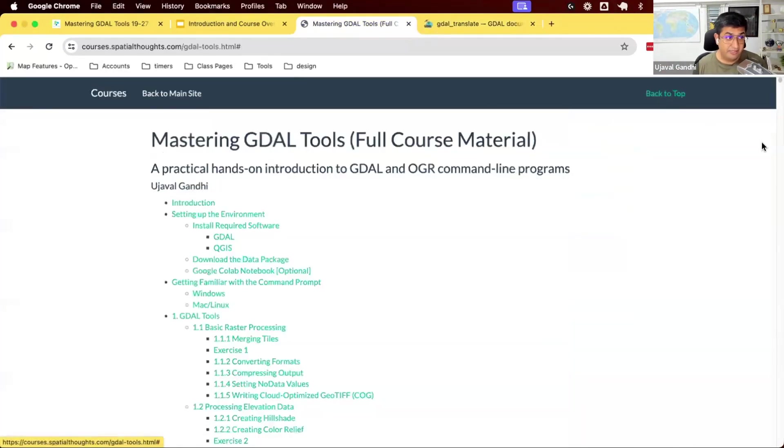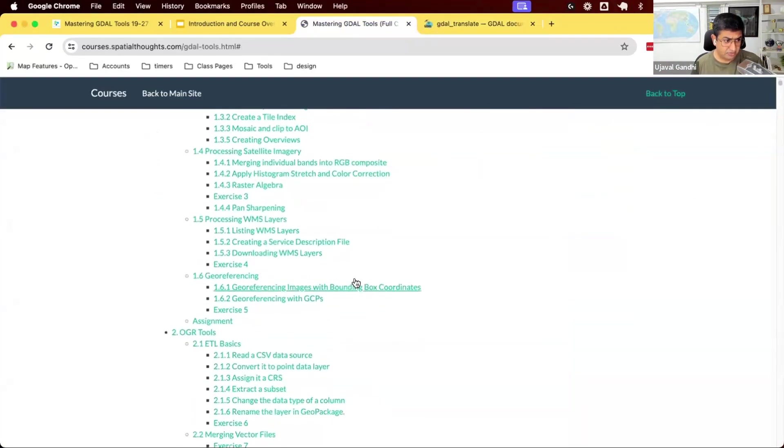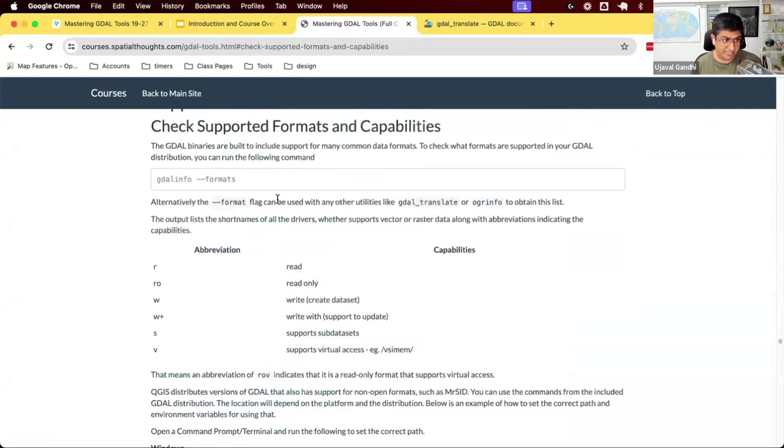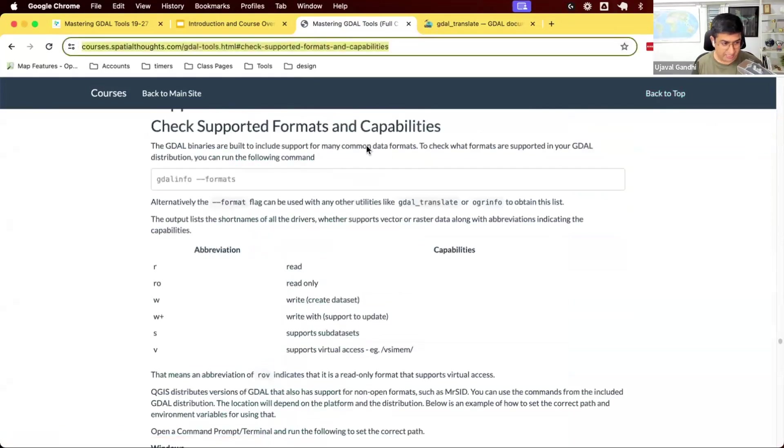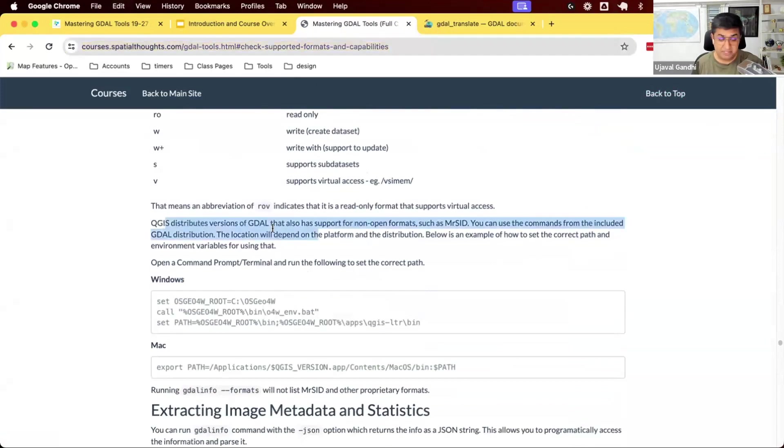If you go to your GDAL course here, here we have the section checks formats and capabilities. Here we have some documentation on how to use the QGIS version of GDAL, if you want to use that.